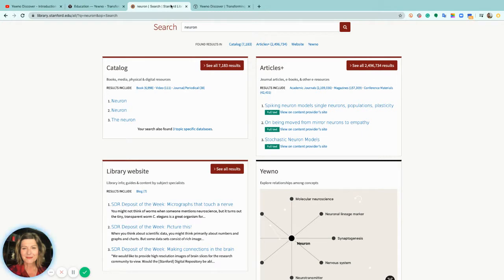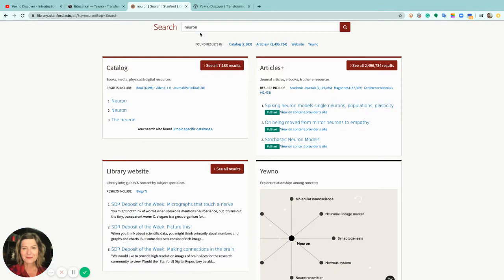You have an idea what you're looking for, your keyword or keywords like right here, neuron, and your result list gives you articles or books or videos that contain that keyword.